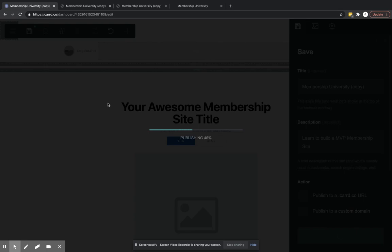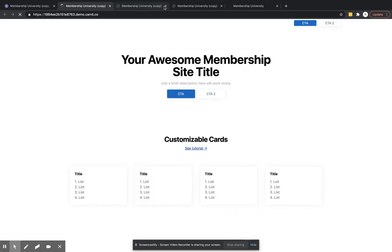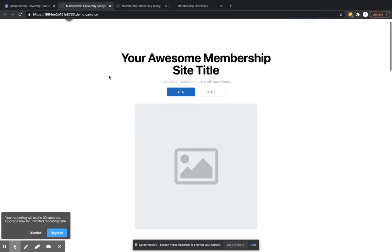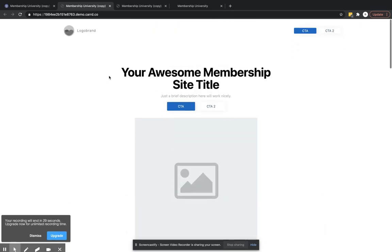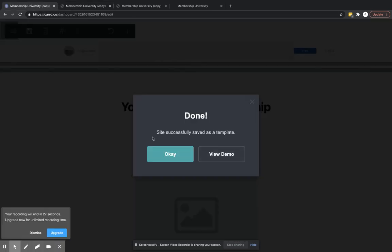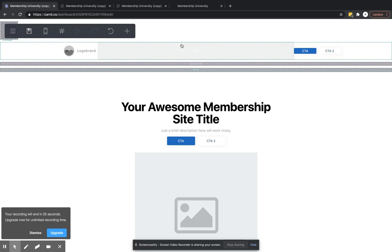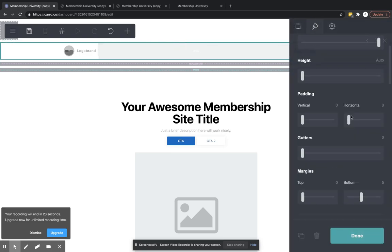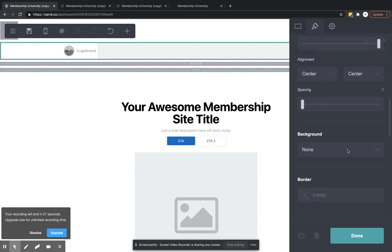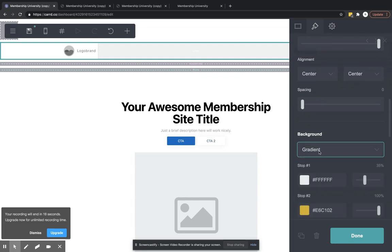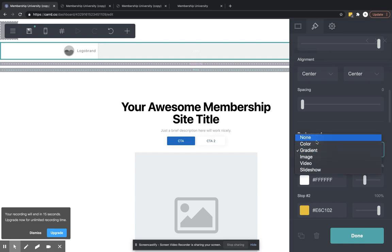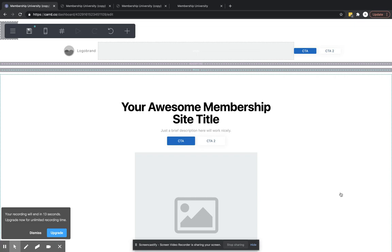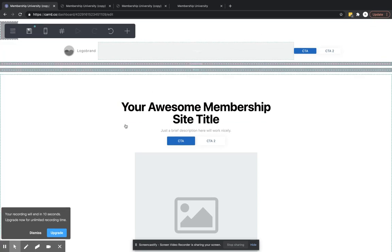Obviously you can get creative with the headers and do them however you want. You can create a background if you want this header to be a certain background other than white. You can do a gradient. There's a lot of things that you can do with styling these kinds of things. So have fun with it and that's your header.